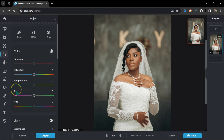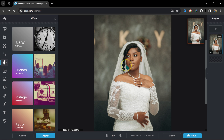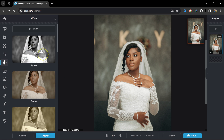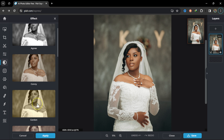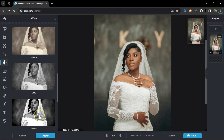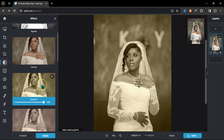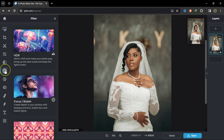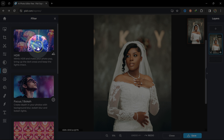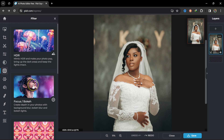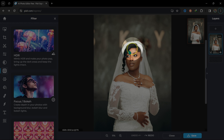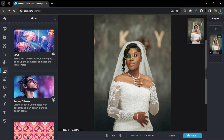Let me go to Effect. If I want to change the image to black and white, I can click here and pick any tone to apply. I can also go to Filter — for example, changing the image to HDR or adding blur to the background, though the background is already out of focus.